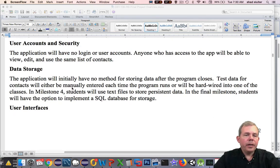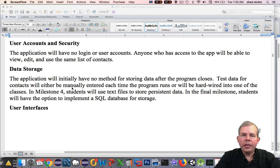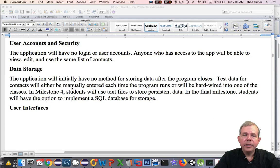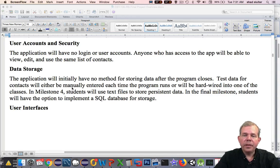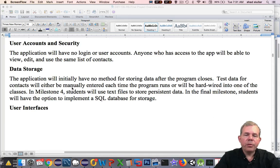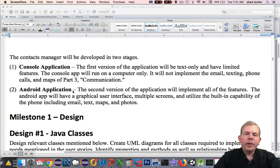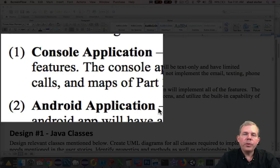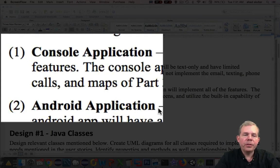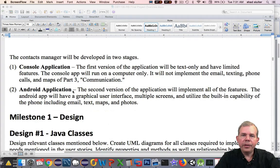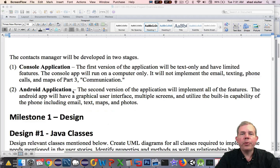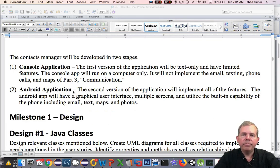A couple of notes here on user accounts and security. We won't have a login page. We're just going to assume that everyone with this app has access to your contacts. Data storage says that our application will initially have no method for storing the data. We'll have to re-enter it every time. But then quickly in milestone four, we will use the text file of JSON formatted data. Our contacts manager will be implemented in two parts. The first part is just console app. The second part is Android. So we will take all of the code that we developed in the first part and simply import it into Android Studio. And we will separate our logic and our data management from the interface.